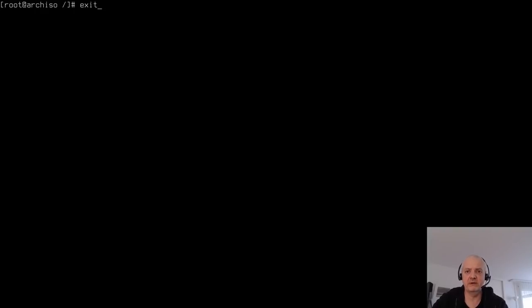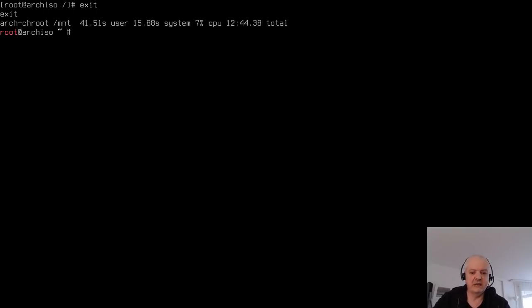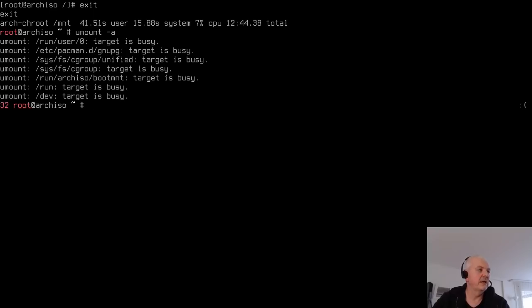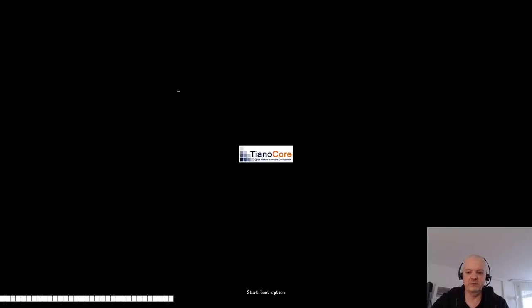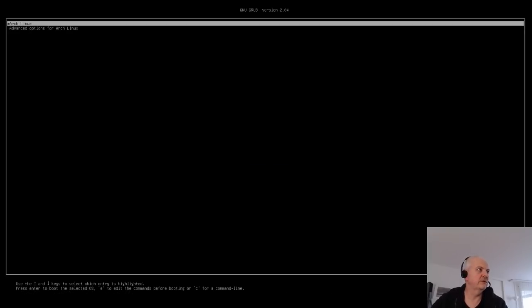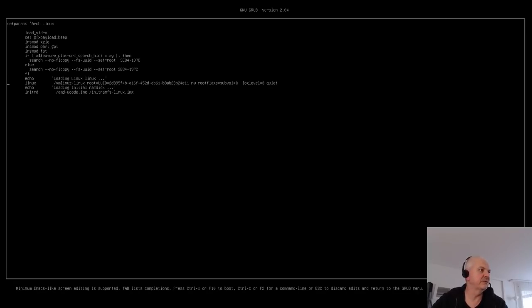Exit the chroot, unmount all partitions with 'umount -a', and reboot. If everything went correctly, GRUB will appear. I add a video resolution option at the GRUB prompt for the virtual machine before booting — you can skip this step.